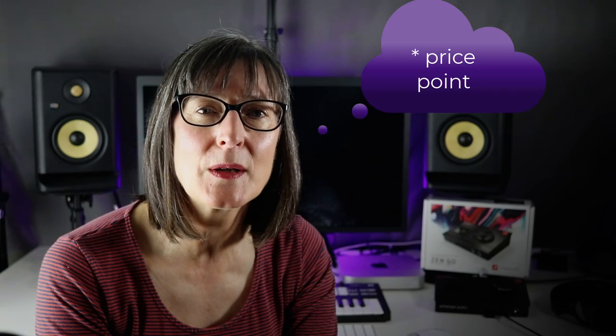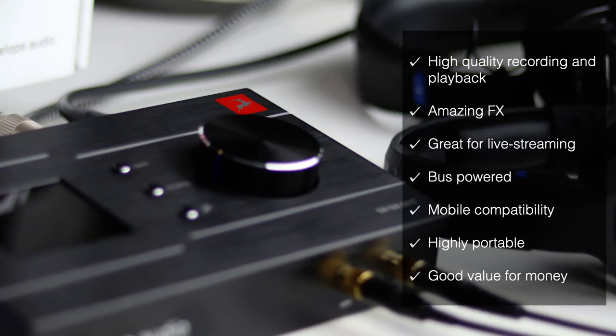For me it's a keeper. I don't think there's another interface quite like it at this point. I'm pretty sure that this is going to be a win for Antelope Audio. It's an exciting new player in the sub $500 interface arena.